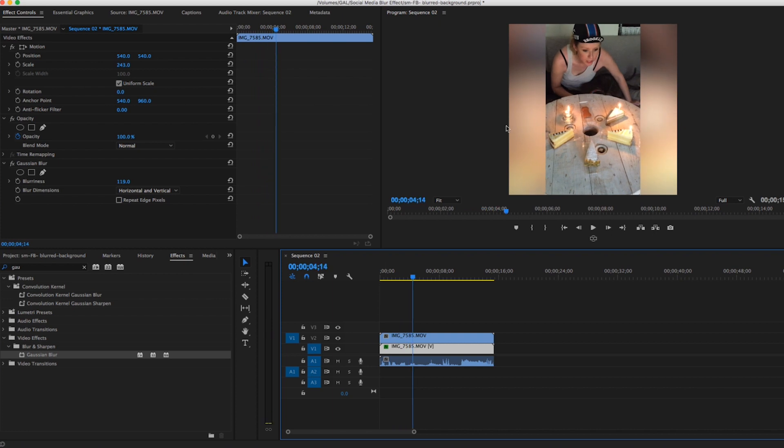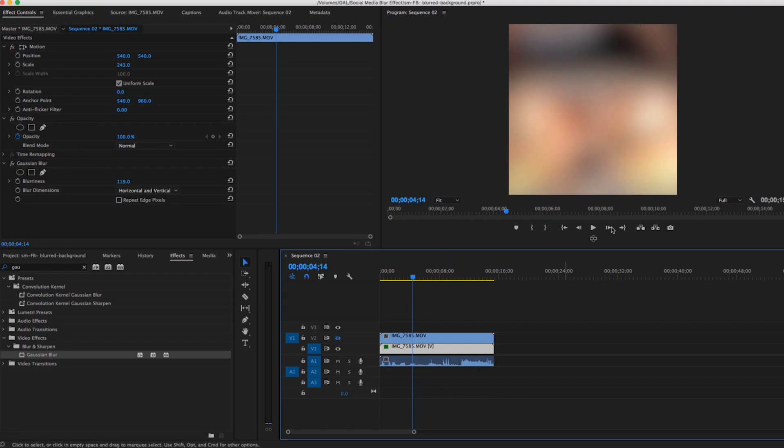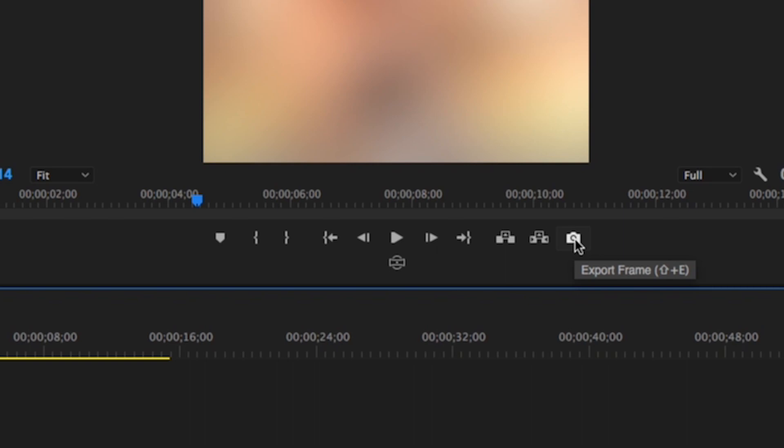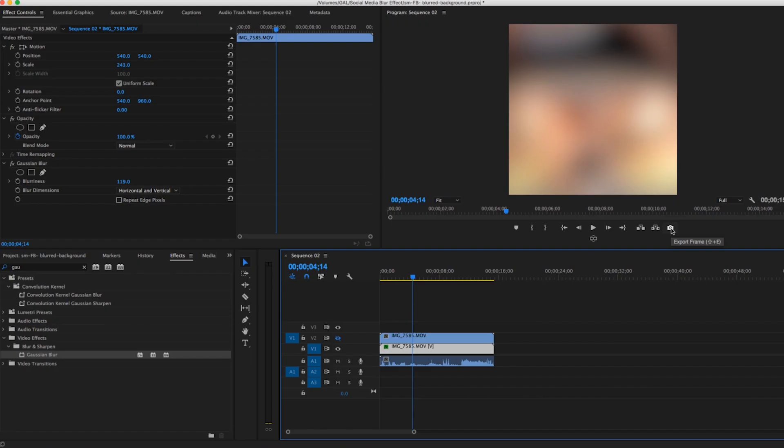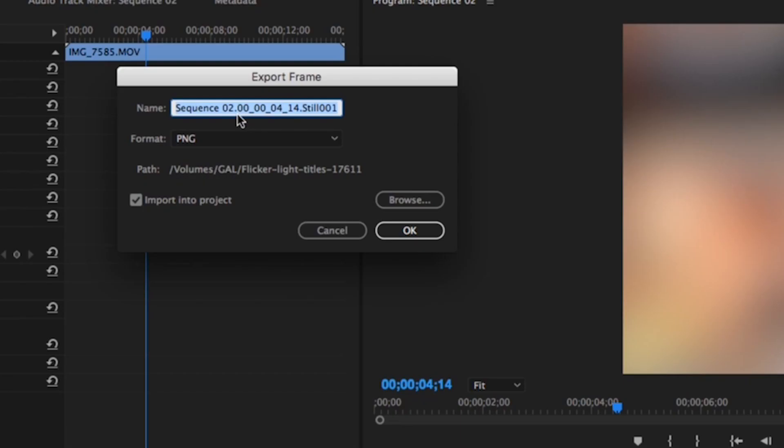If you don't want this to be moving on the bottom layer, you can create a still. First you need to make sure that you turn off the top layer, that way you're just exporting the background. So select export frame, and then this will pull up the export frame dialog box and you can name it background.